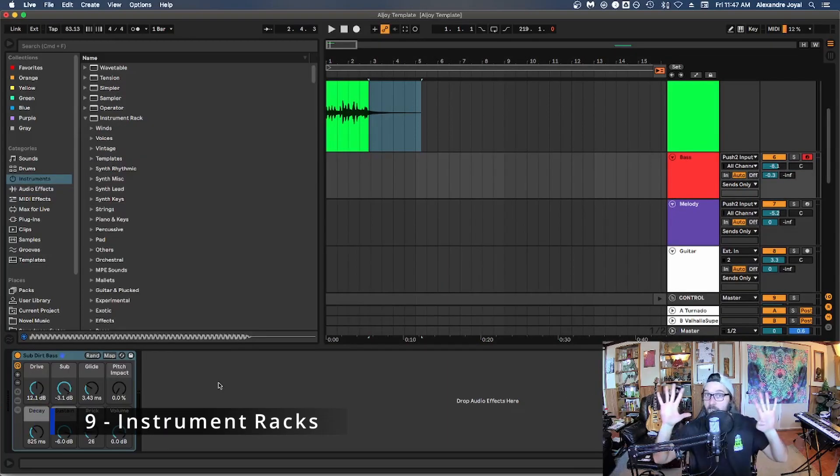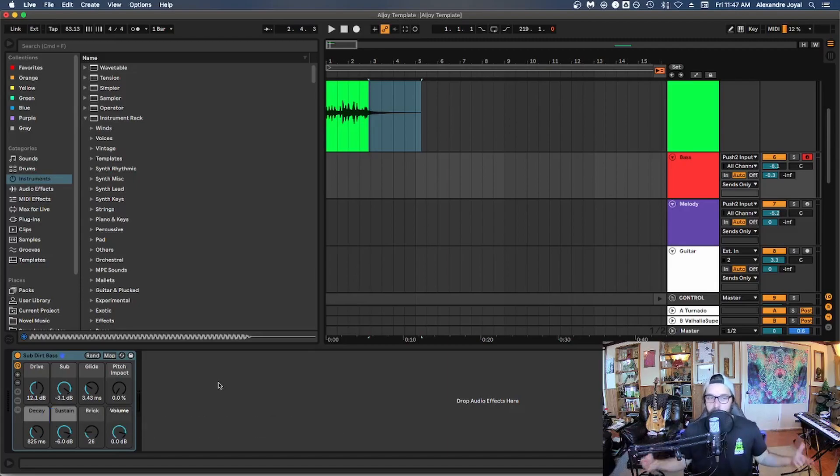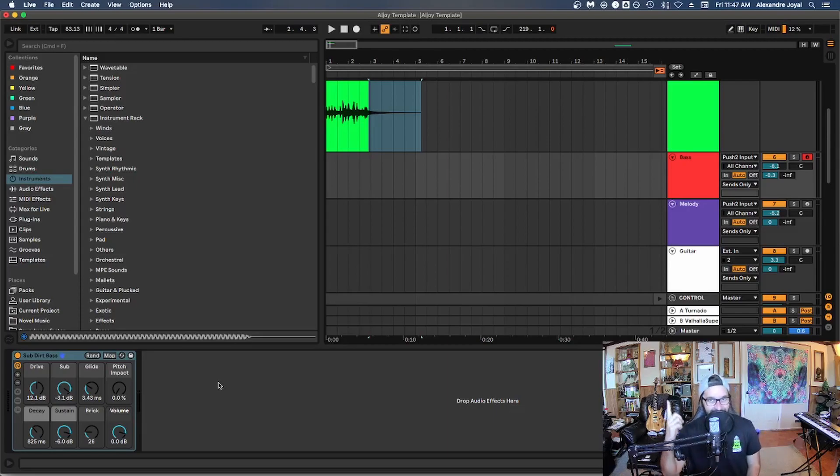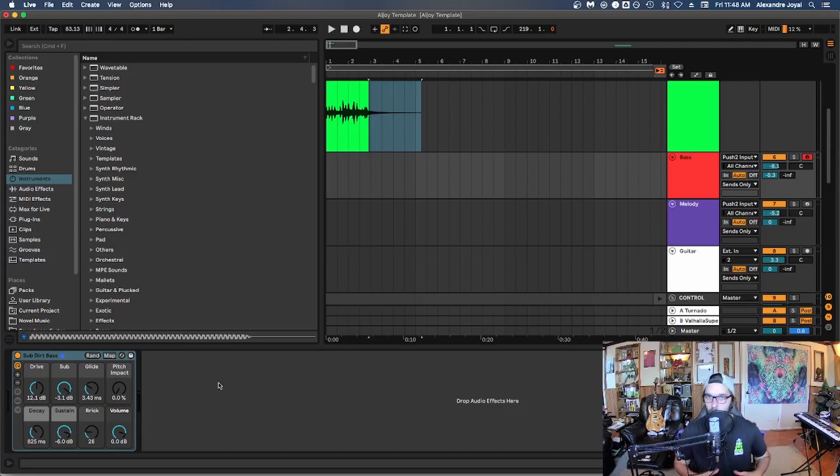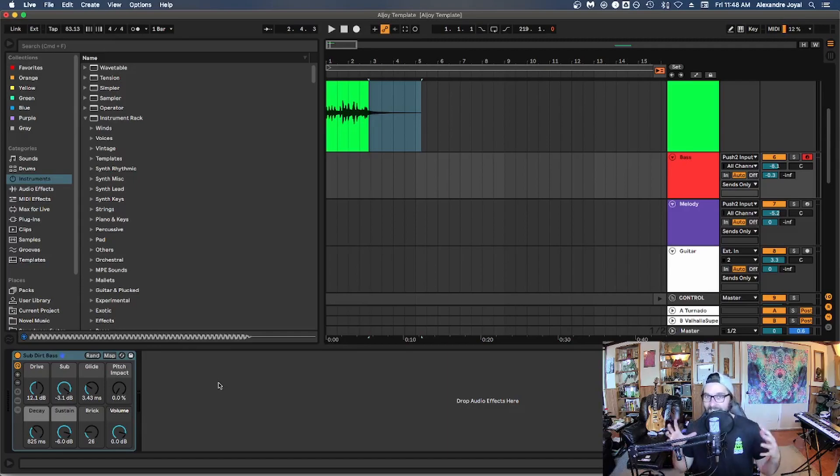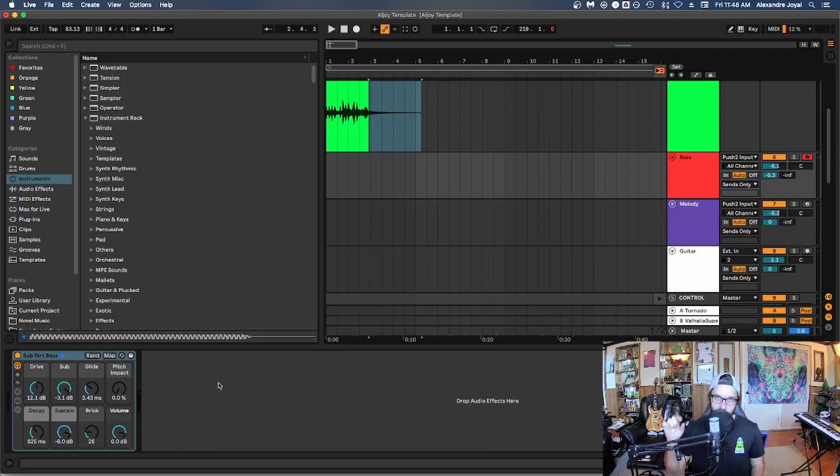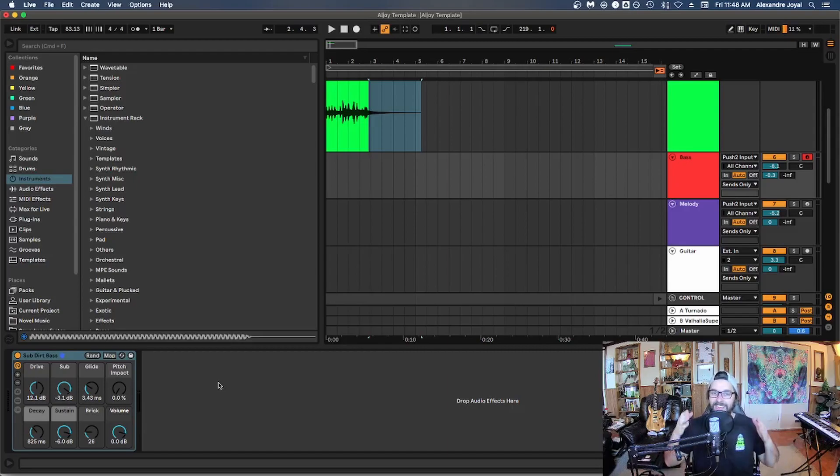All right. Tip number nine is to use instrument racks instead of a bunch of different tracks for different instruments. And I actually covered how to create an instrument rack in my other video, my top 13 Ableton tips. So I'll link that in the card above if you want to check that out. But basically what this does is it allows you to have multiple different instruments living inside one instrument rack so that at any given point in time, there's only one instrument within all of the instruments that is being used instead of having all of those instruments on different tracks. And the way that Ableton processes data is that if it's on an instrument rack, it will be using less CPU resources than individual tracks.